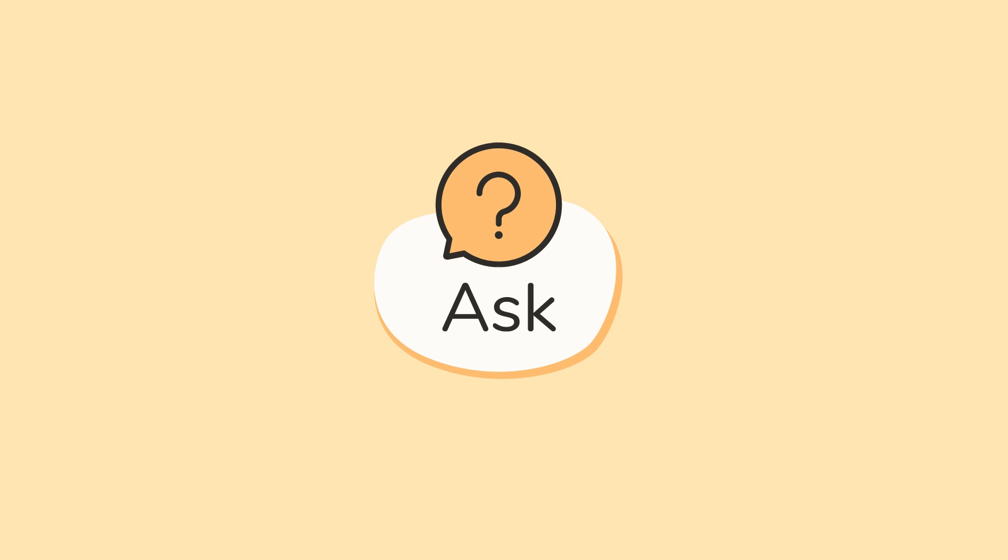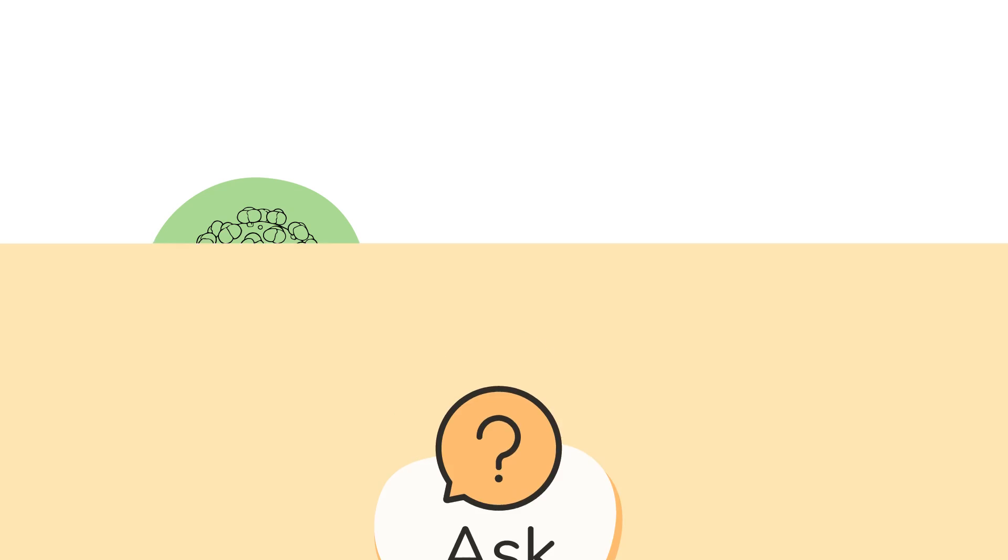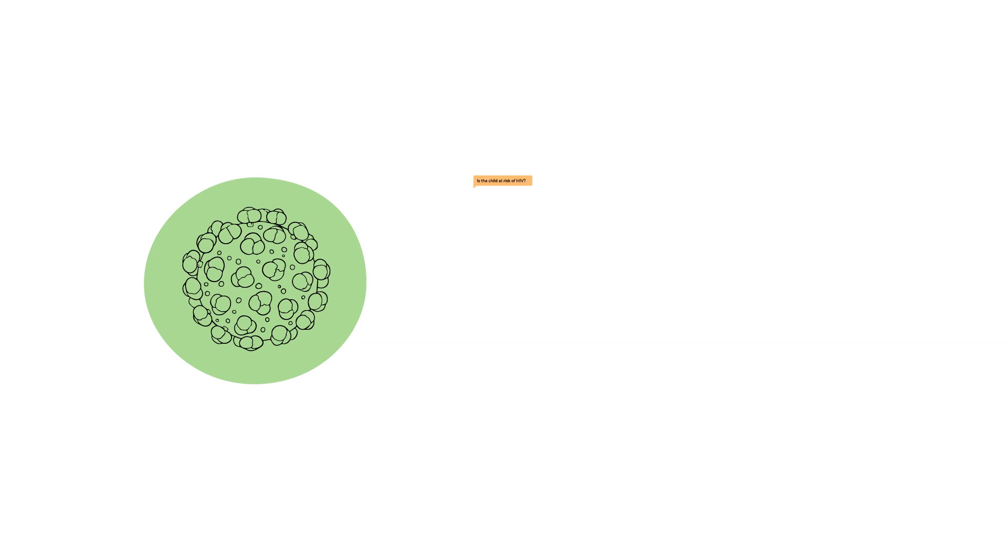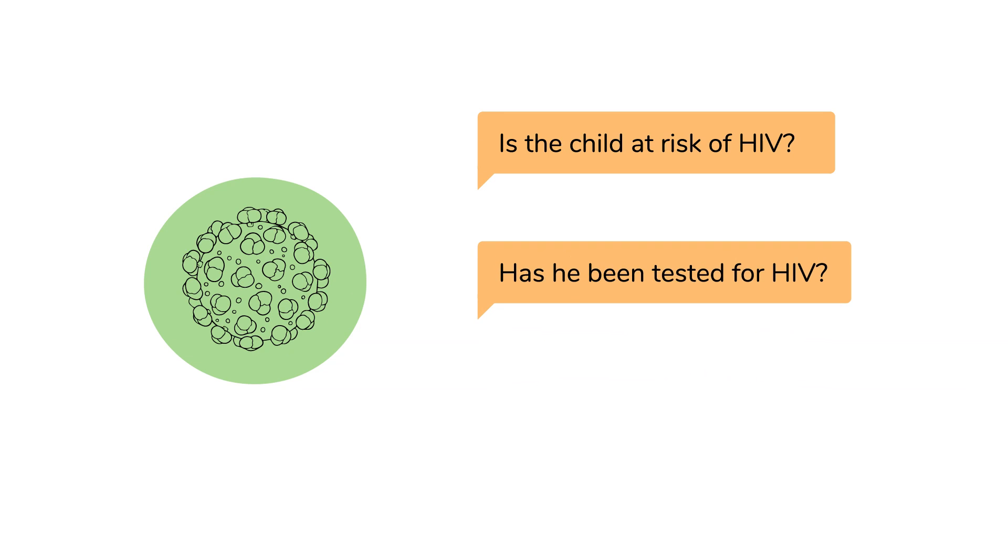Lastly, number 3. Find out if the child is living with HIV. You can ask, is the child at risk of HIV? Has he been tested for HIV? Is he living with HIV?